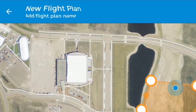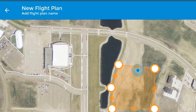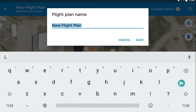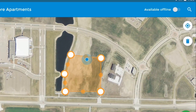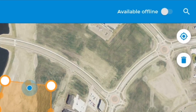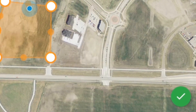Next, tap Add Flight Plan Name. Name your new flight and save. Toggle the Available Offline switch to make the new map tiles available even when your device is offline.